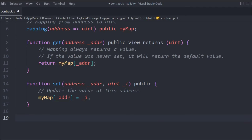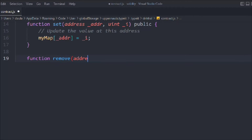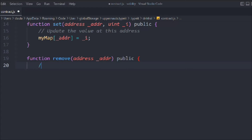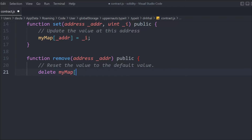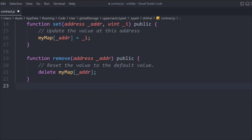Now let's create another function: 'removeMapping'. We have a huge list of users in our mapping but sometimes we want to remove certain data. For that we need the address of whom we want to remove. We mark it public, and we simply reset the value to default using the 'delete' keyword. We call 'delete myMap' and pass the address — that's the only thing you have to do. Solidity has this special 'delete' keyword which allows us to delete an element.